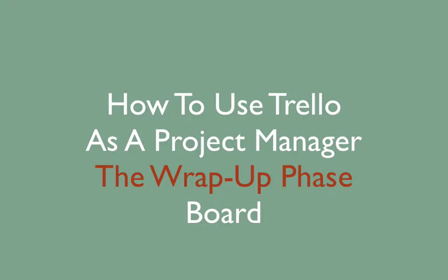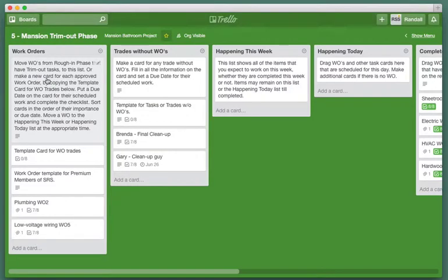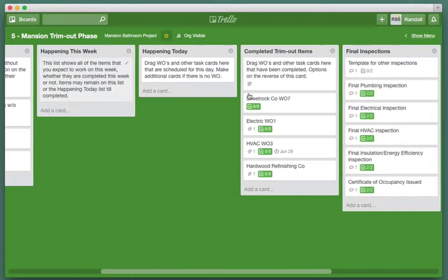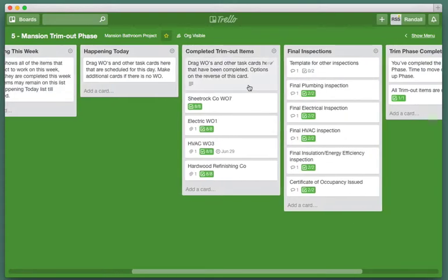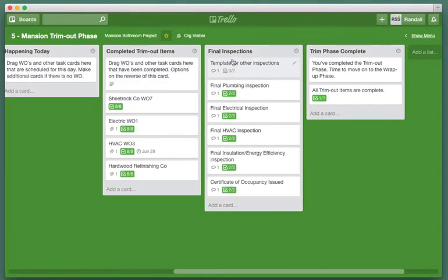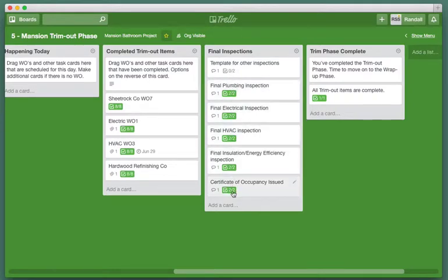In the last screencast I showed you the mansion trim out phase. I have the work orders and everything that's happening that week, and the completed items, and we see that all the final inspections have been passed and the trim out is complete.